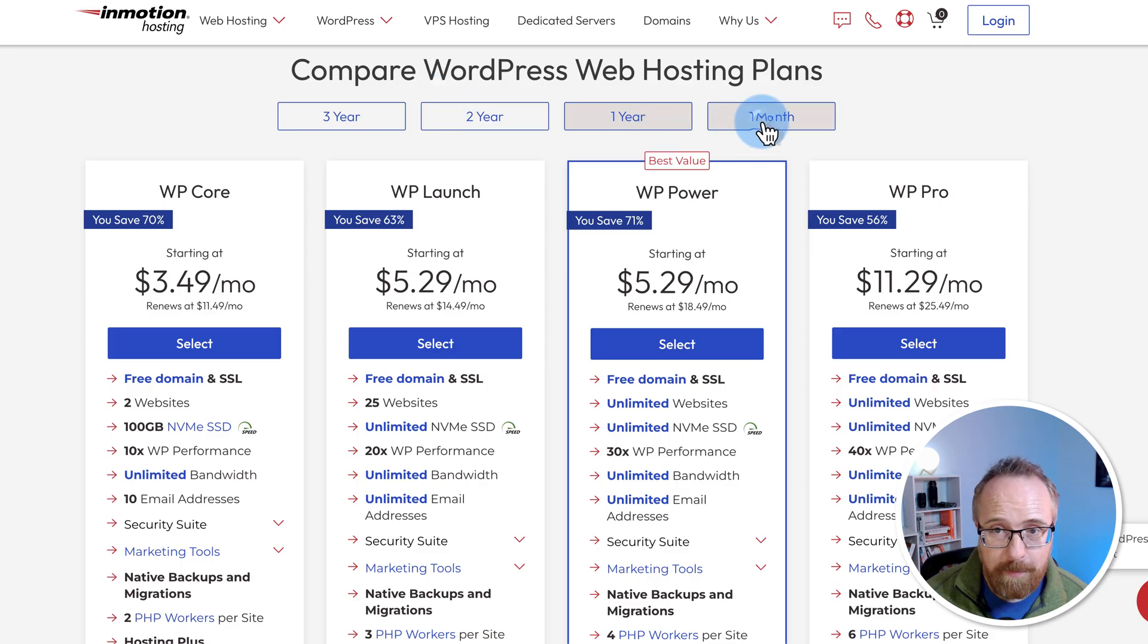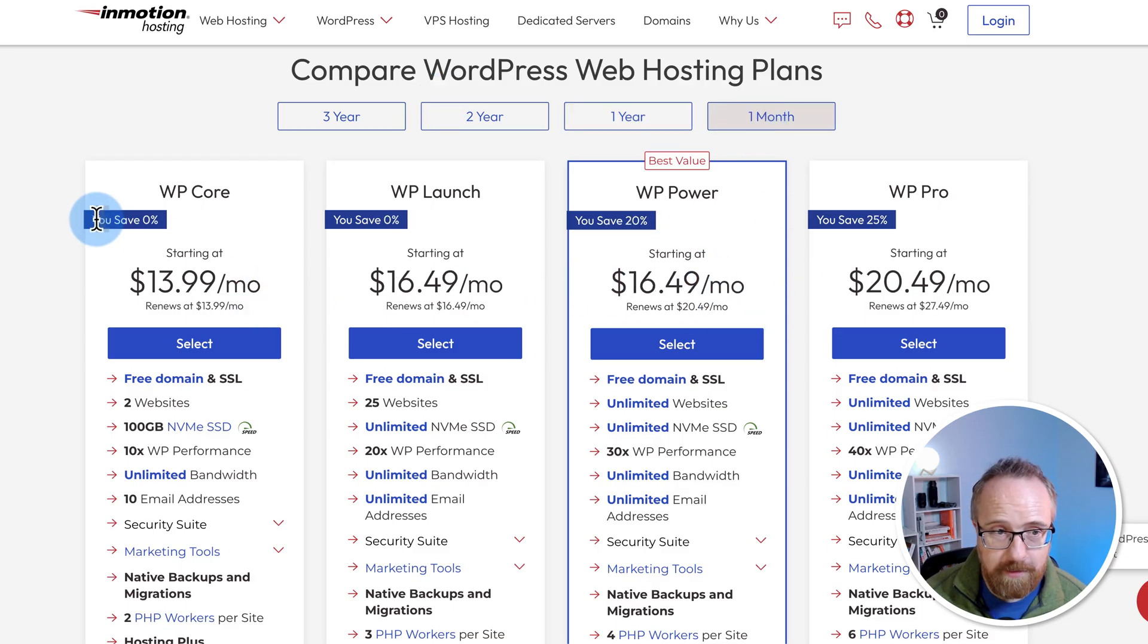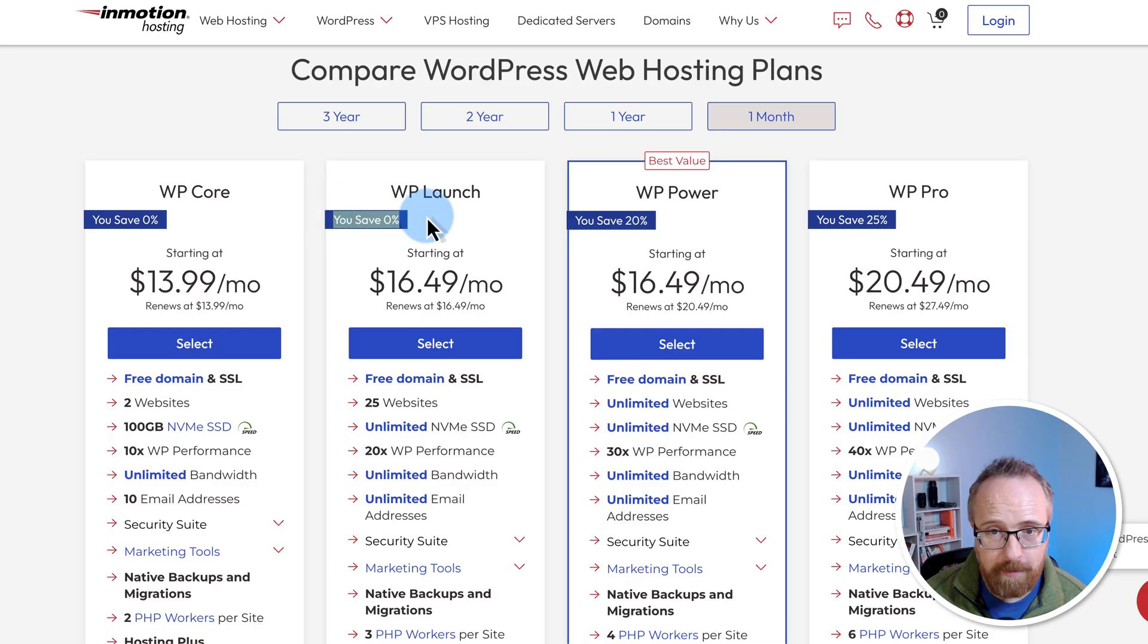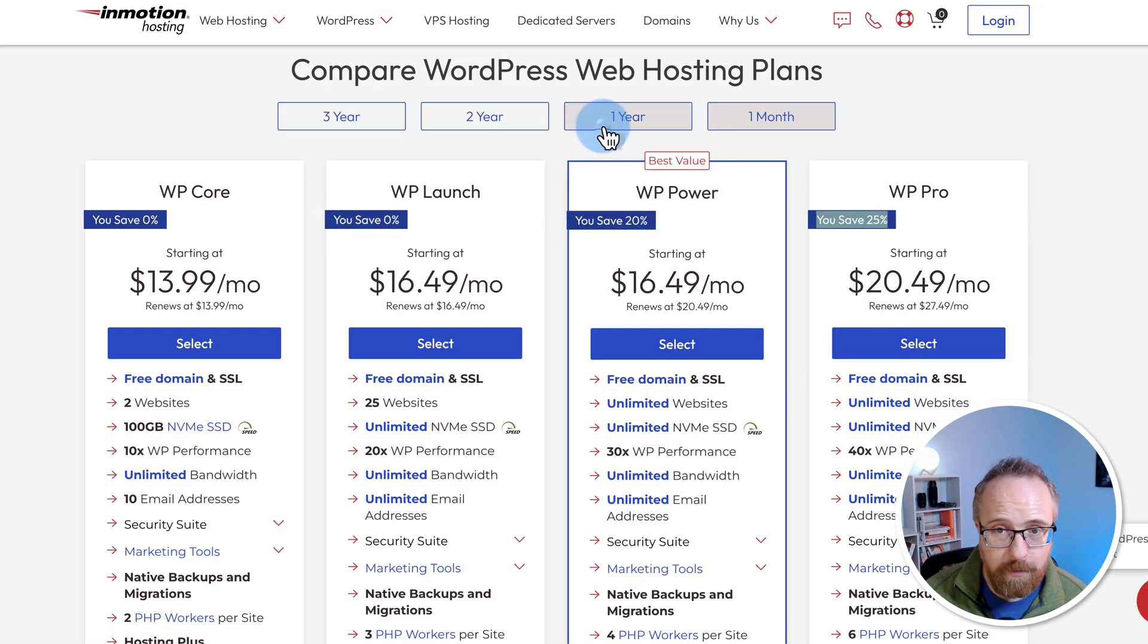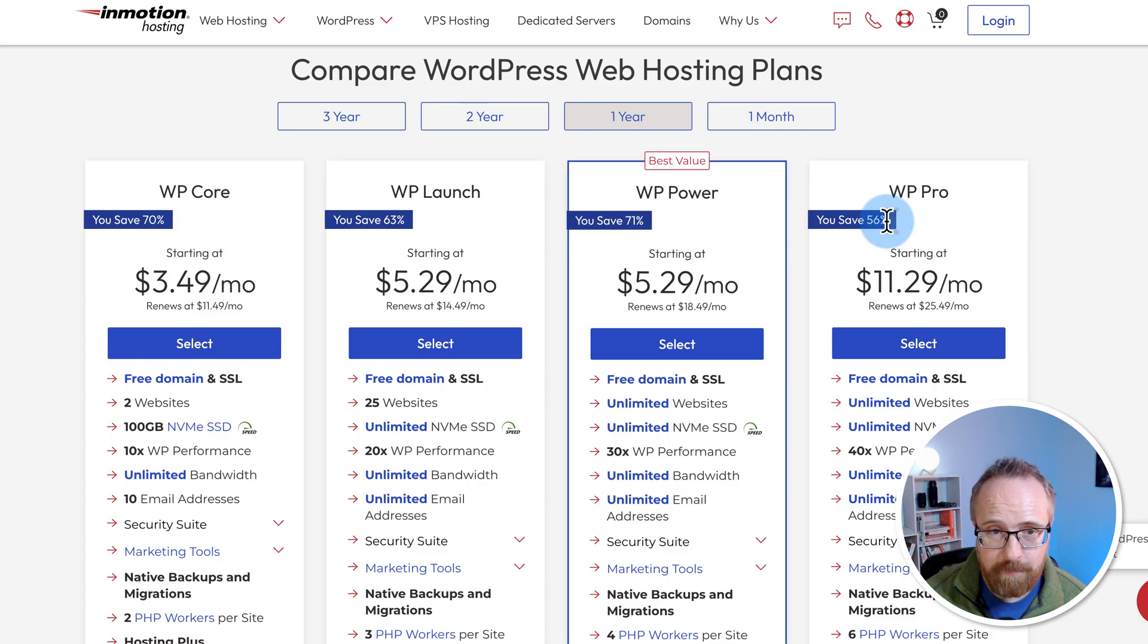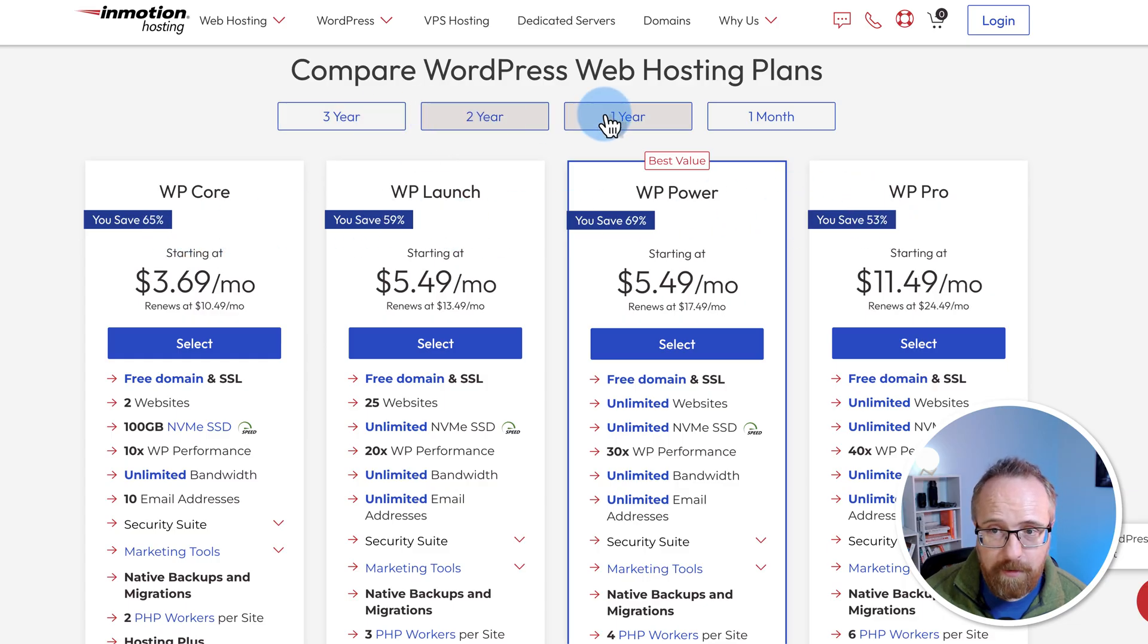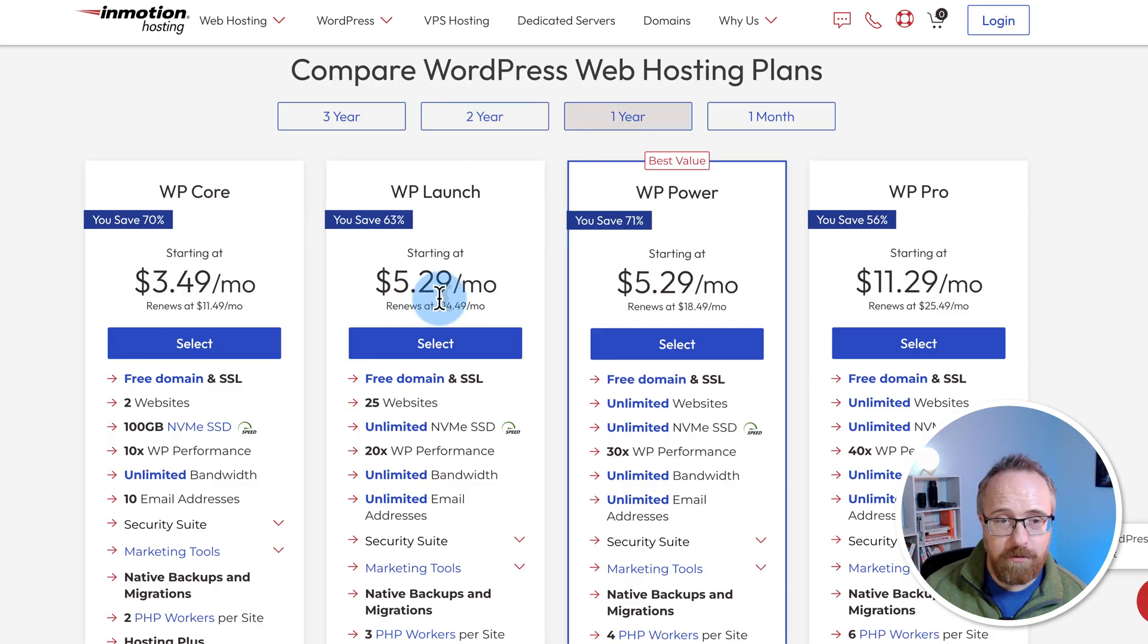For example, if you go one month, the prices go up. You save 0% on WP Core, WP Launch 20%, WP Power 25%, WP Pro. But if you go to one year, you're saving in the 70%, well, 50 and 63. You're saving over 50% in all of them, sometimes over 70%, depending on which plan you choose.